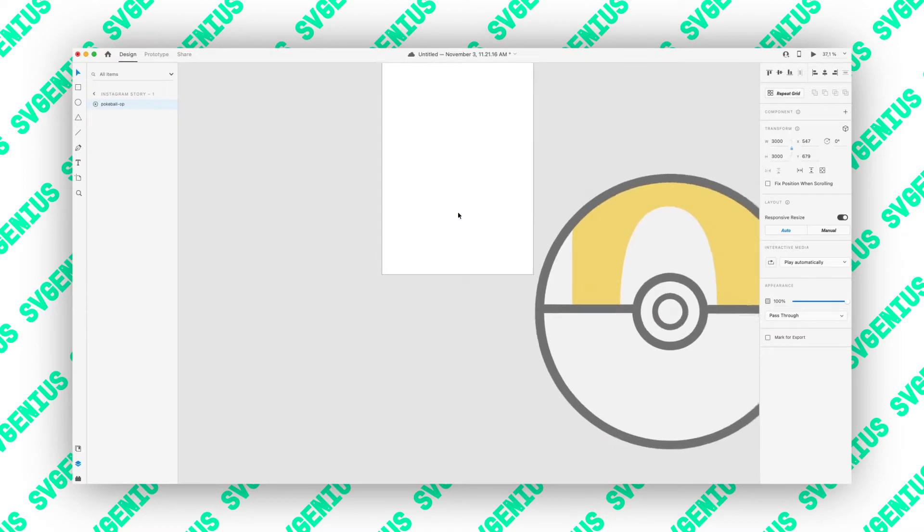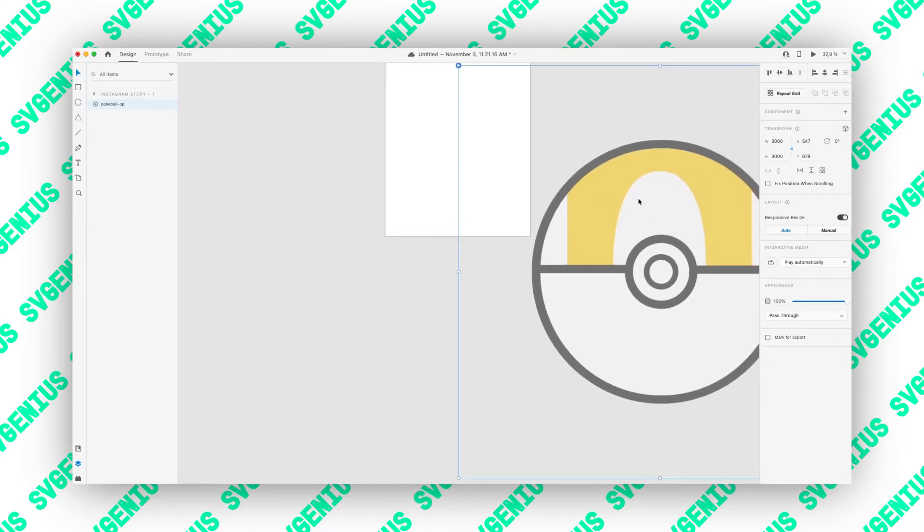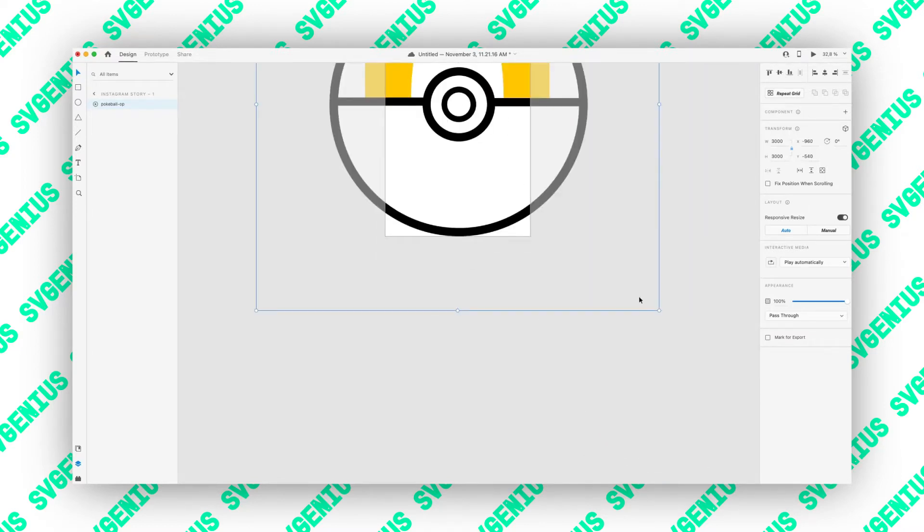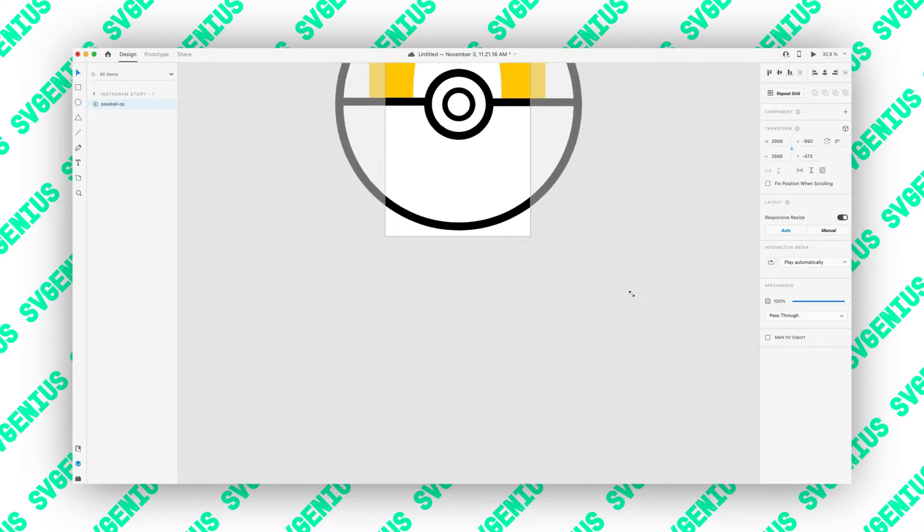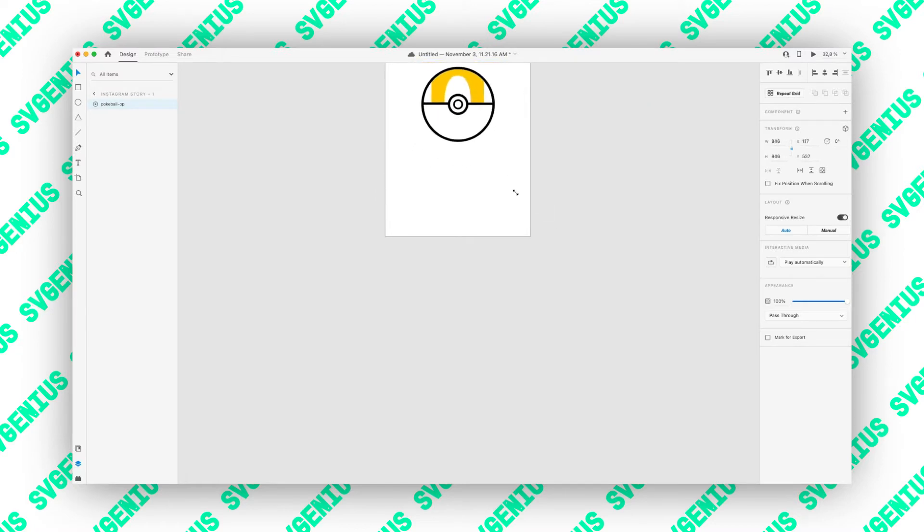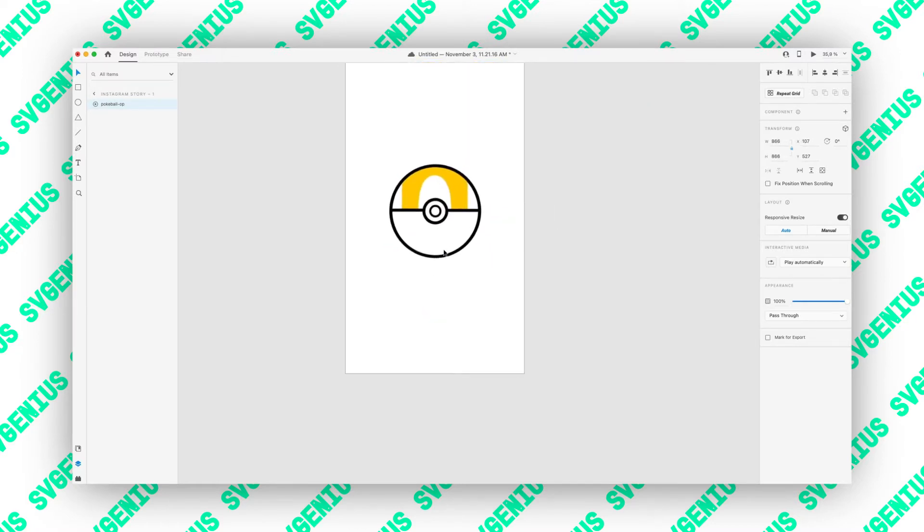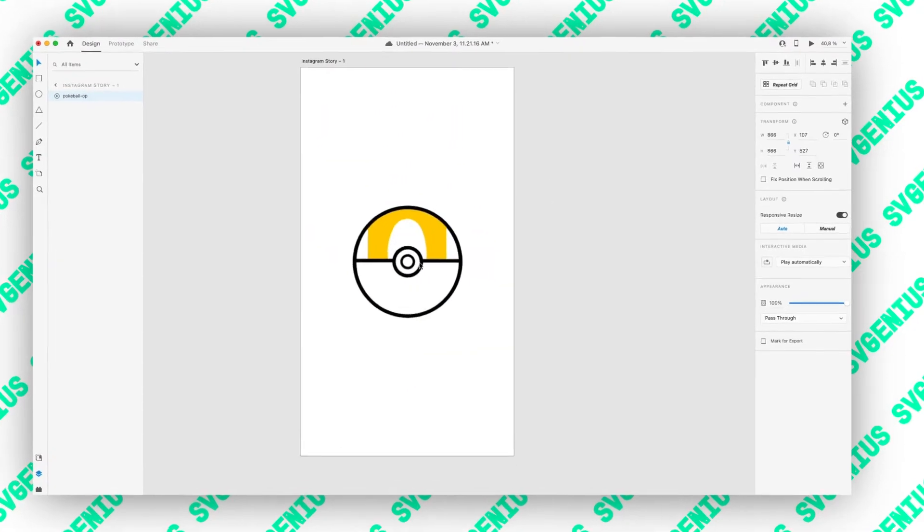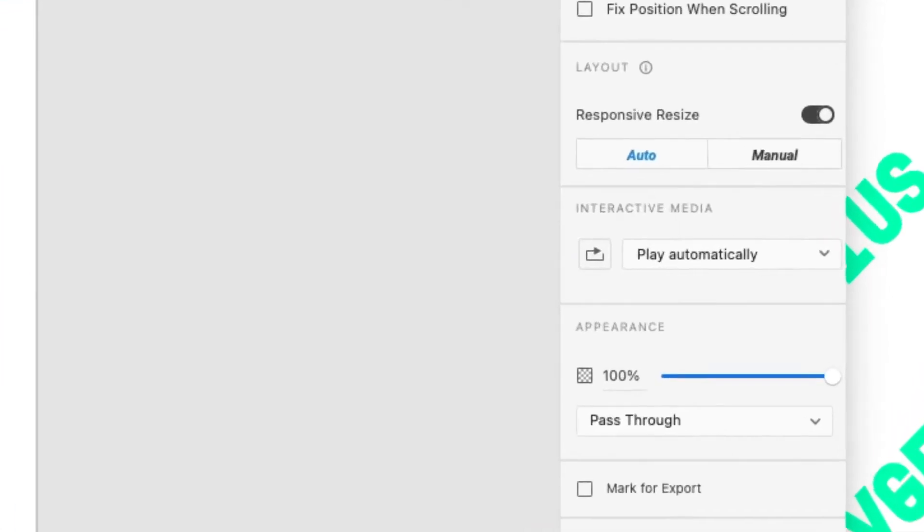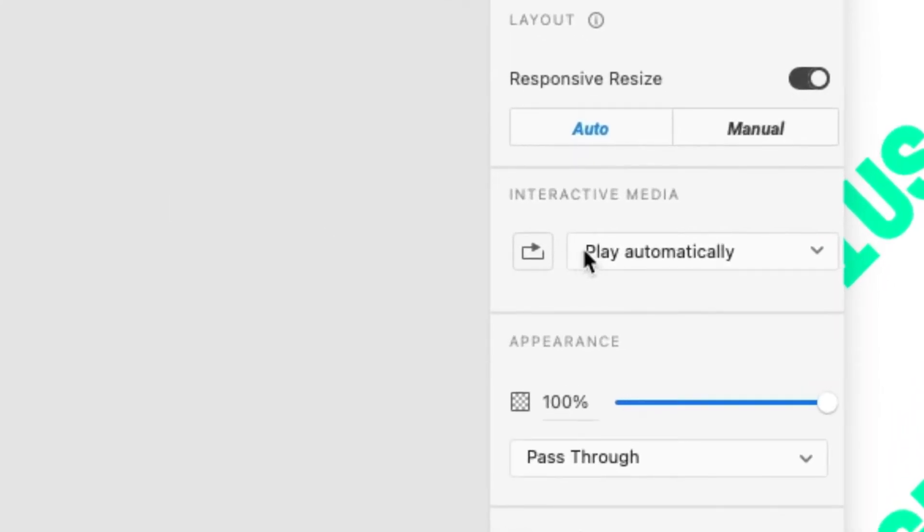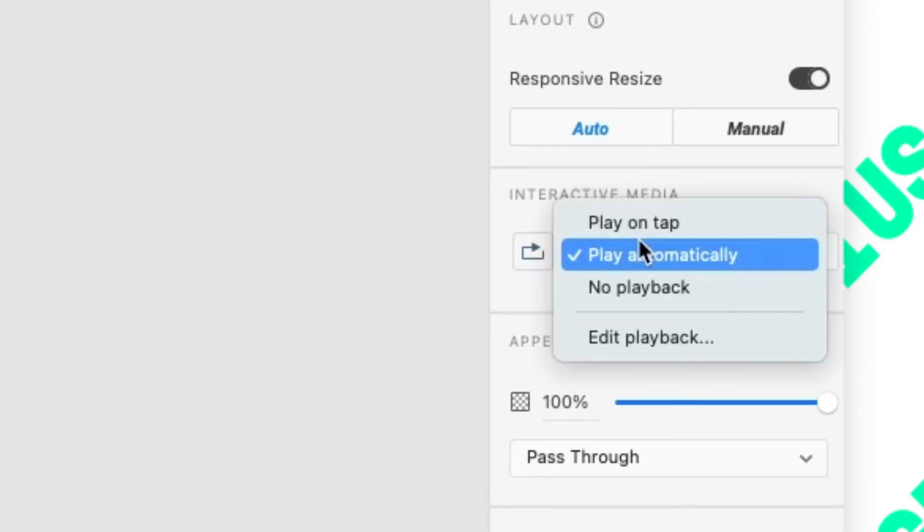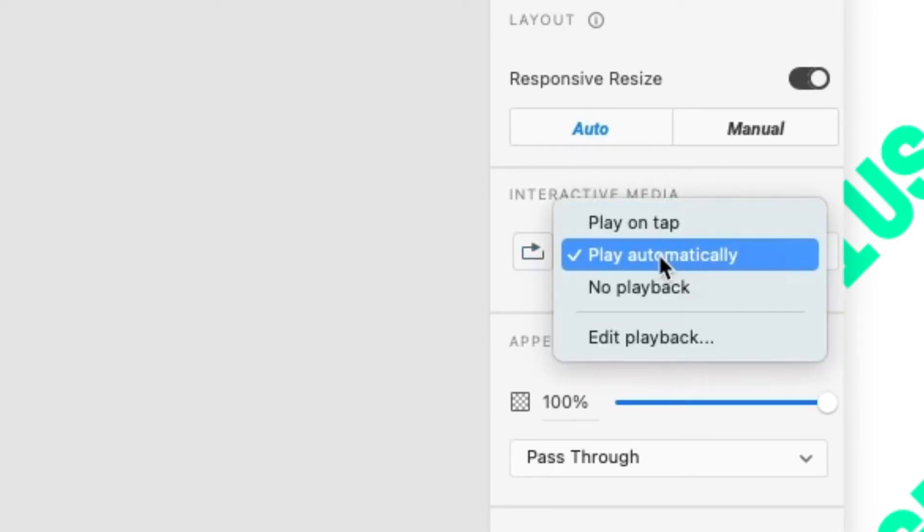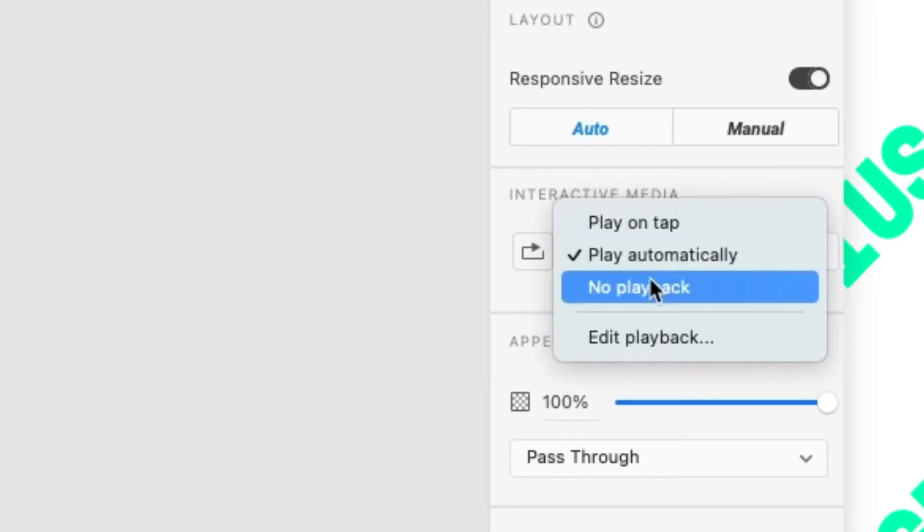You can then just resize them, position them. Over on the right you've got this interactive media tab. This icon means to loop the animation and then you've got a bit more control here, so you can play on tap, play automatically, or no playback at all.